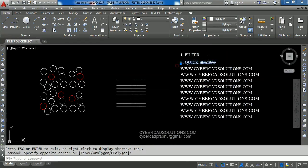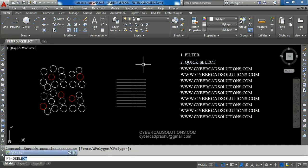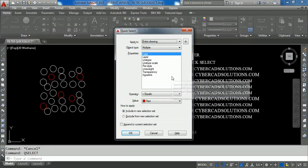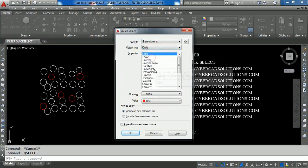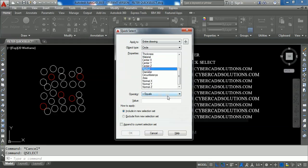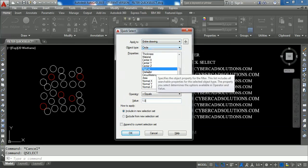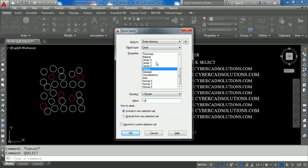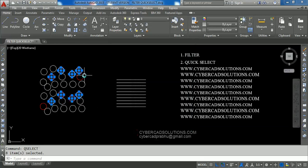Now we shall see Quick Select. The shortcut command for Quick Select is QSEL. Type QSEL at the command prompt and press Enter. You will get the Quick Select dialog box, which is very simple. It says Apply to Entire Drawing. Select Object Type — let us select circles with one unit radius — select the object type, then select the property Radius, set the operator to Equals, and value to 1.0. Click OK and you can see all circles with radius one unit are selected.